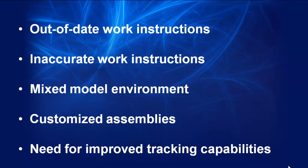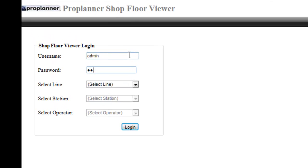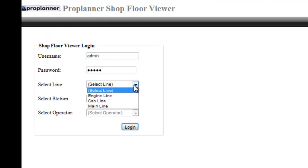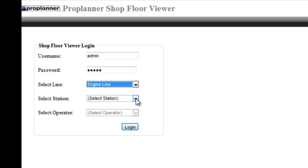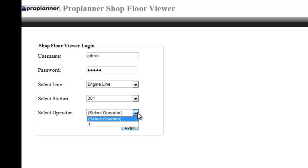ProPlanner shop floor viewer auto-generates order specific work instructions in seconds and is designed specifically for complex assemblies with high levels of customization. The manufacturing industry is rapidly changing, and electronic visual work instructions are becoming the norm.